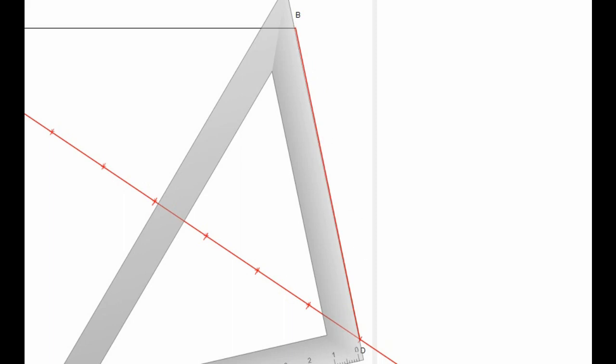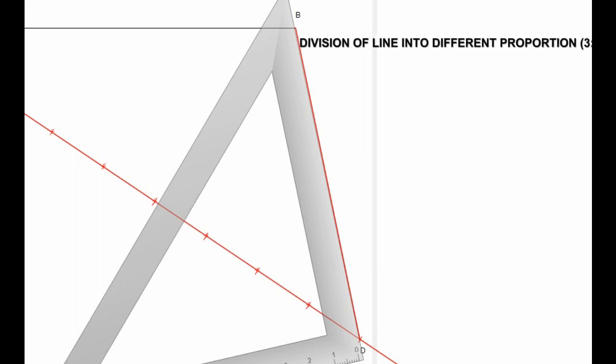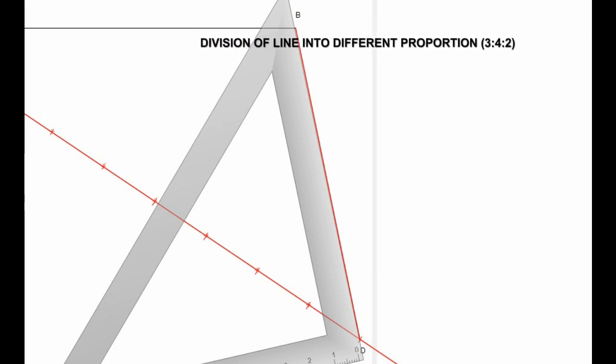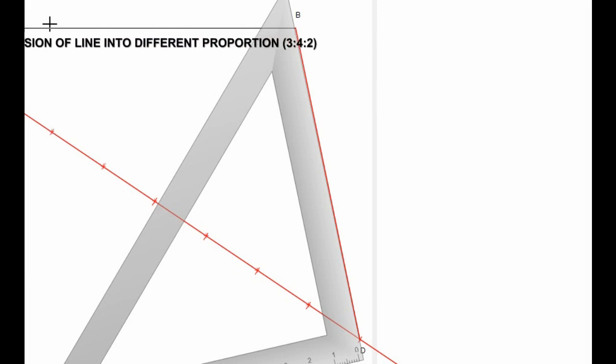So after this, hope you can still remember we are to join this in the proportion of 3:4:2. So we just count from here 1, 2, 3, so we are joining this point.